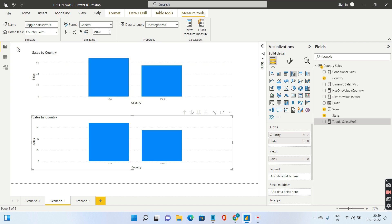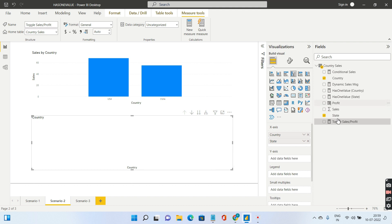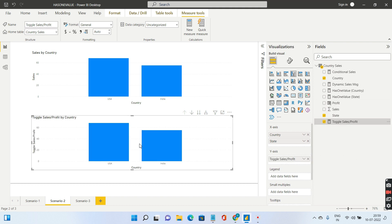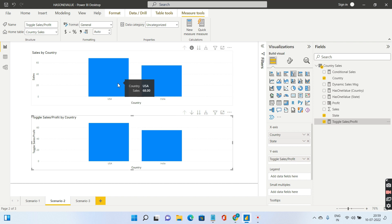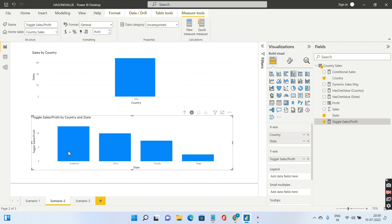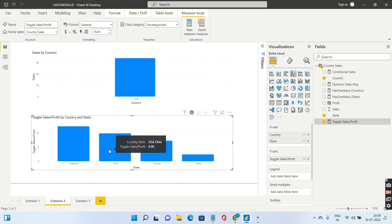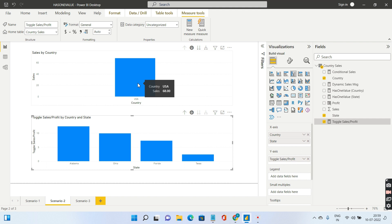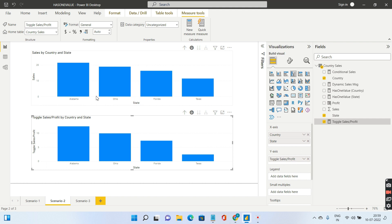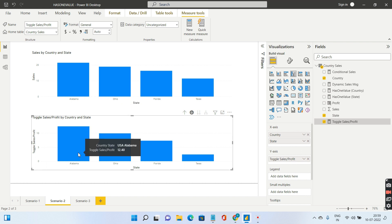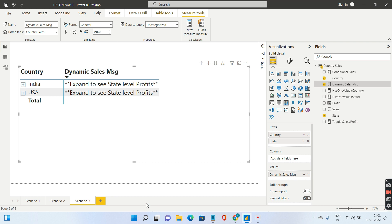If I bring this measure instead of sales, at the country level it's going to show the sales. Look, 68 is the sales for USA, which matches with the above. Now if I enable the drill down and go inside USA, I see Alabama profit, Ohio profit. In the top chart, Alabama sales is 21.4, but here I see the profit of Alabama, 12.4.